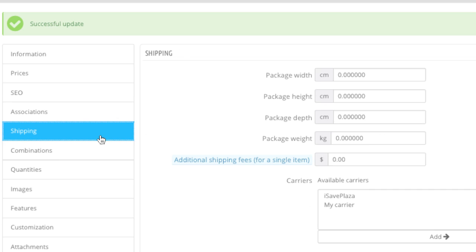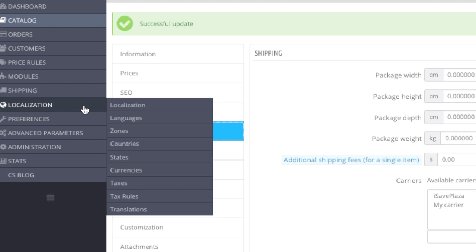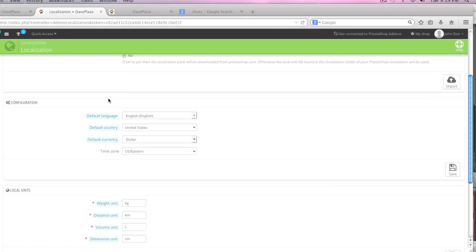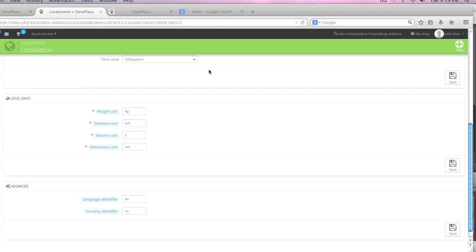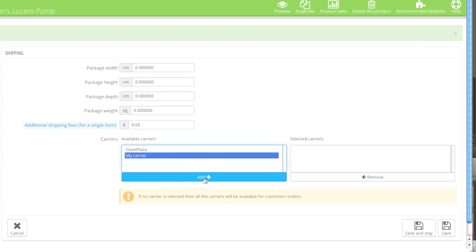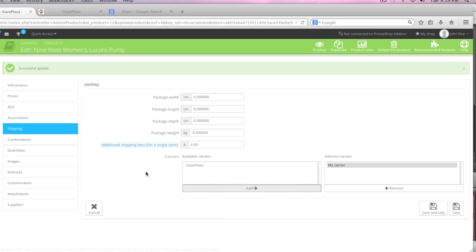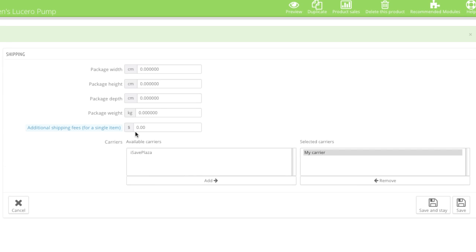Next go to Shipping. Here you can enter in your package width, height, depth, and weight. If you need to change from centimeters to inches or from kilograms to pounds, simply go to Localization and then Localization once more — I have a video on that. As for shipping, you can choose your shipping from the list and click Add. If you need to add a shipping carrier, simply go to Shipping and Carriers. You can also add an additional fee per item — for example, I can enter in 50 cents, and for each item purchased an additional 50 cents will be added, in addition to the shipping cost specified for my carrier. When finished, simply click on Save and Stay.